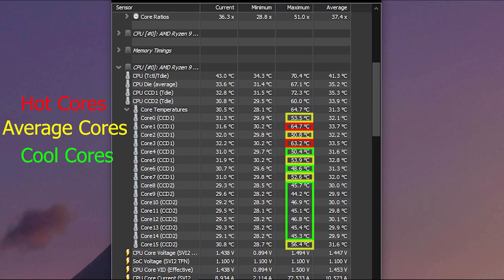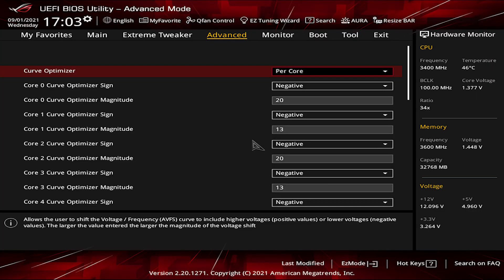So I made 3 fixed values for hottest core, average temperature core, and cool cores, and that worked better than adjusting the star and dot method. Because it seems that Windows doesn't necessarily push those cores to their limit but may use other ones instead. With that said, let's go back to the curve optimizer and adjust each core curve.